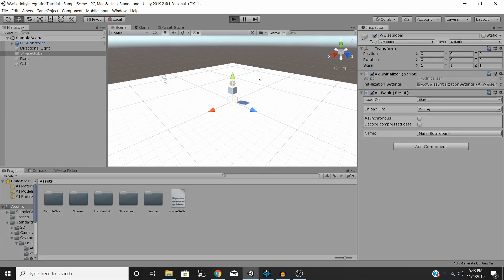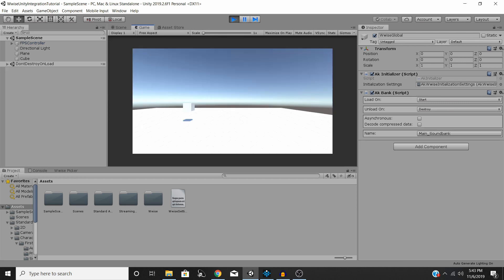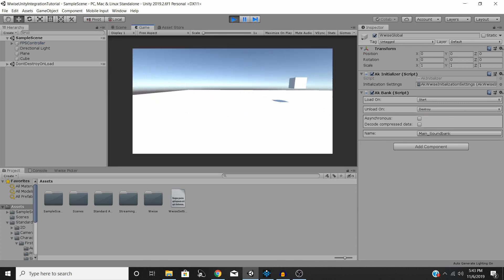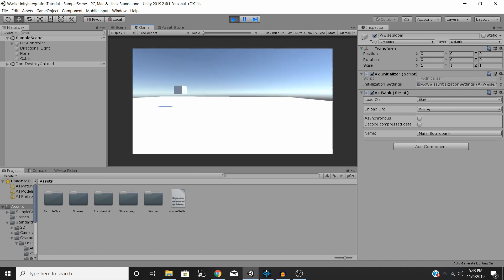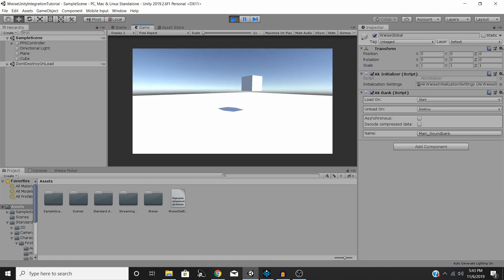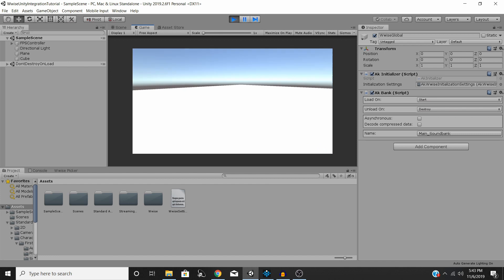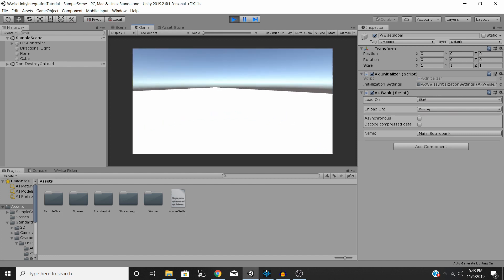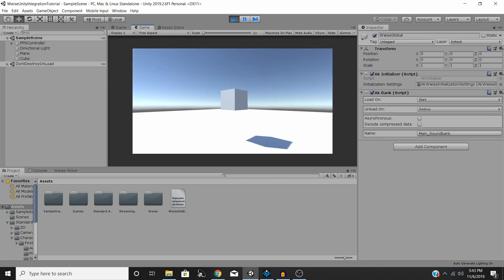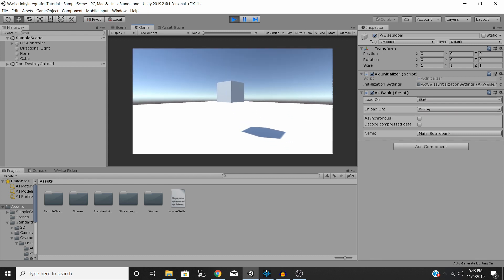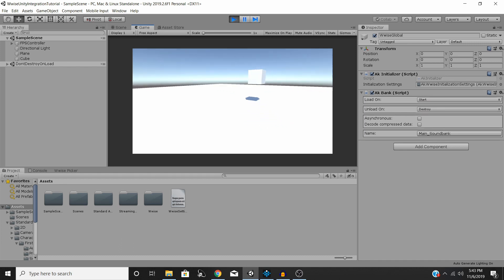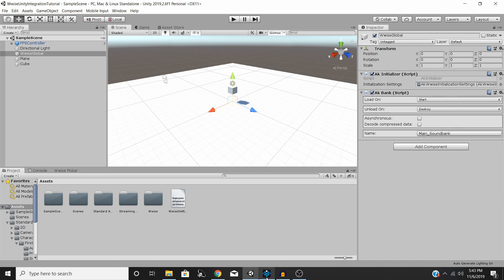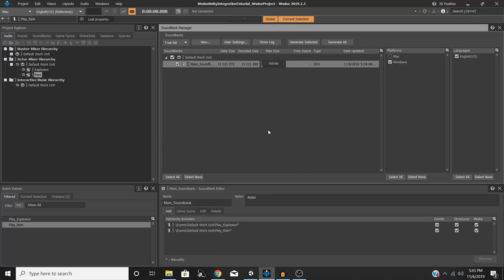And you can hear that as we get closer and further away, so right now I'm outside of the 10-unit range that we specified, but as I walk closer to it, it gets louder. And you can hear that now it's going to the left, it's going to the right, and now it's kind of in the center as we're looking at the object. So that is the basics of panning and attenuations in Wwise.